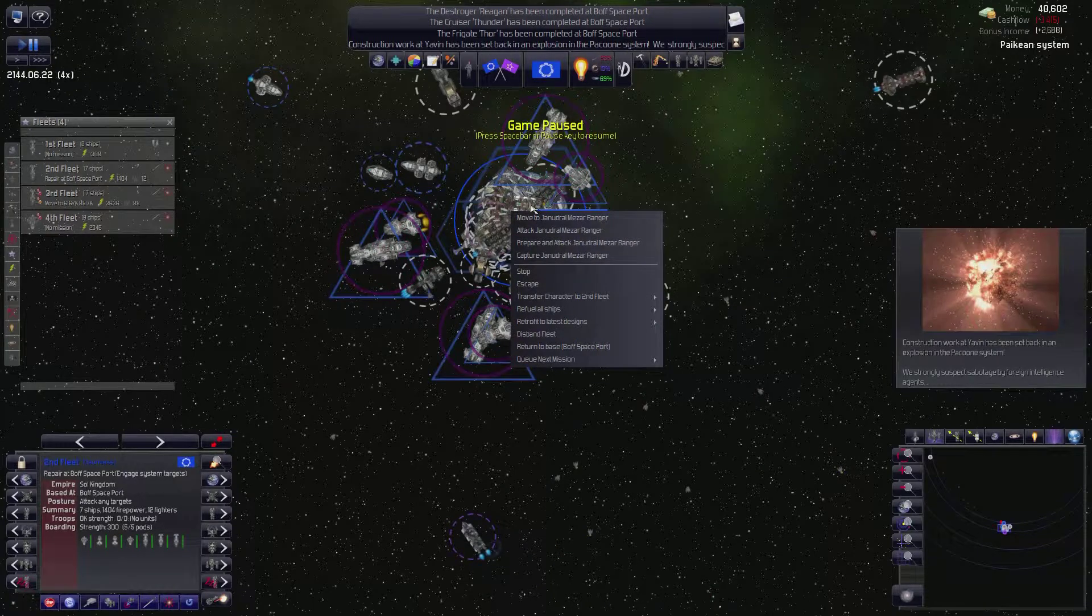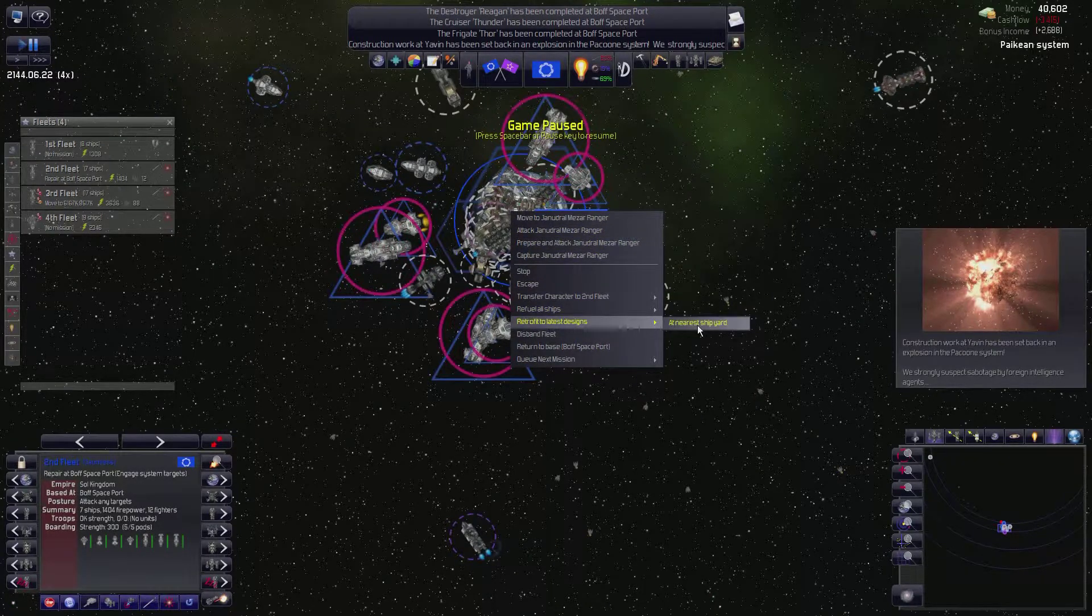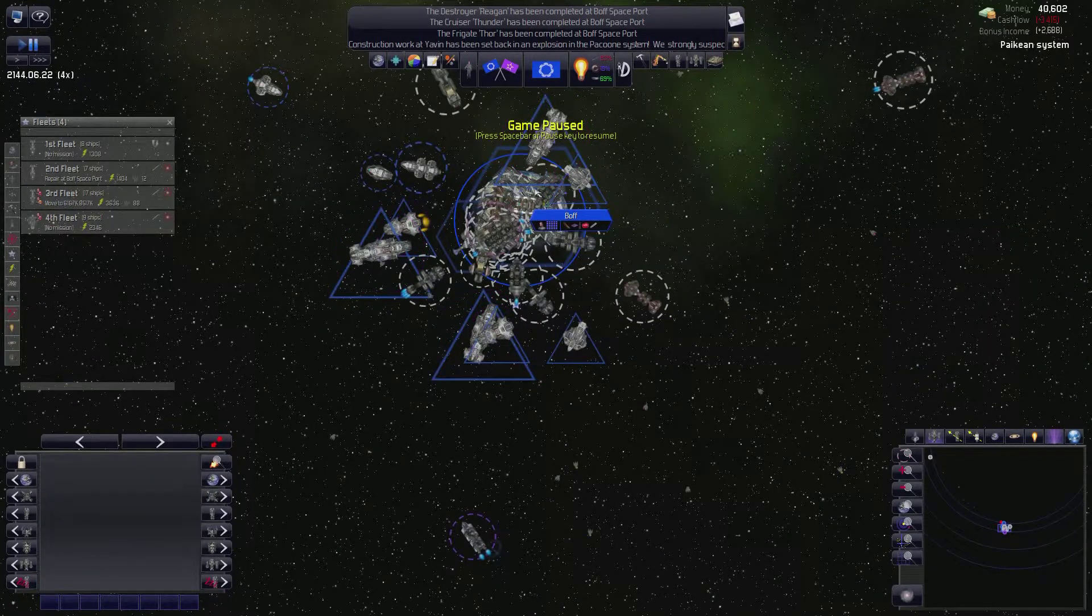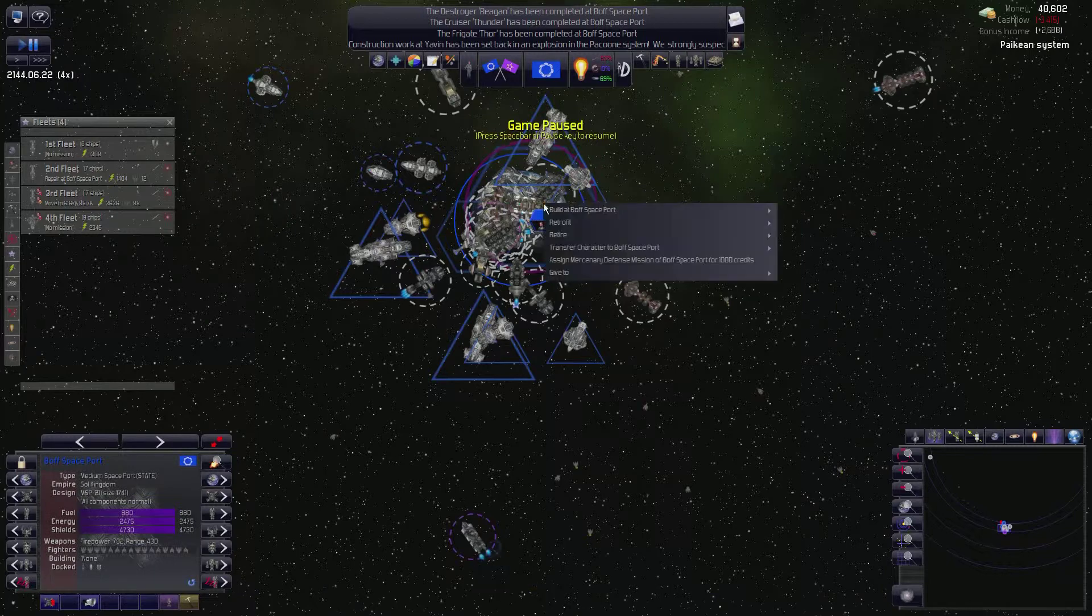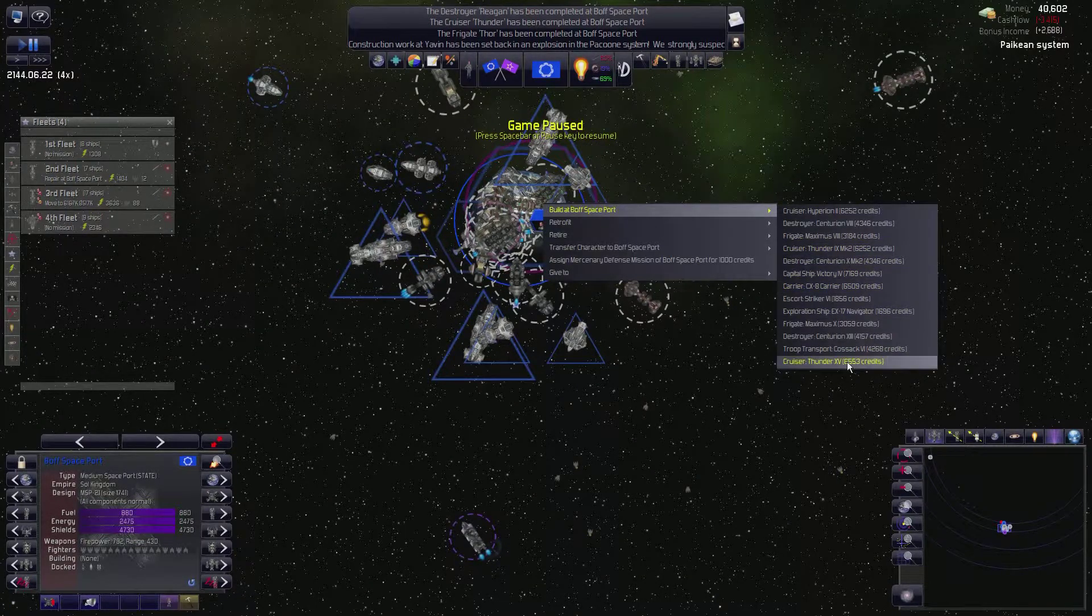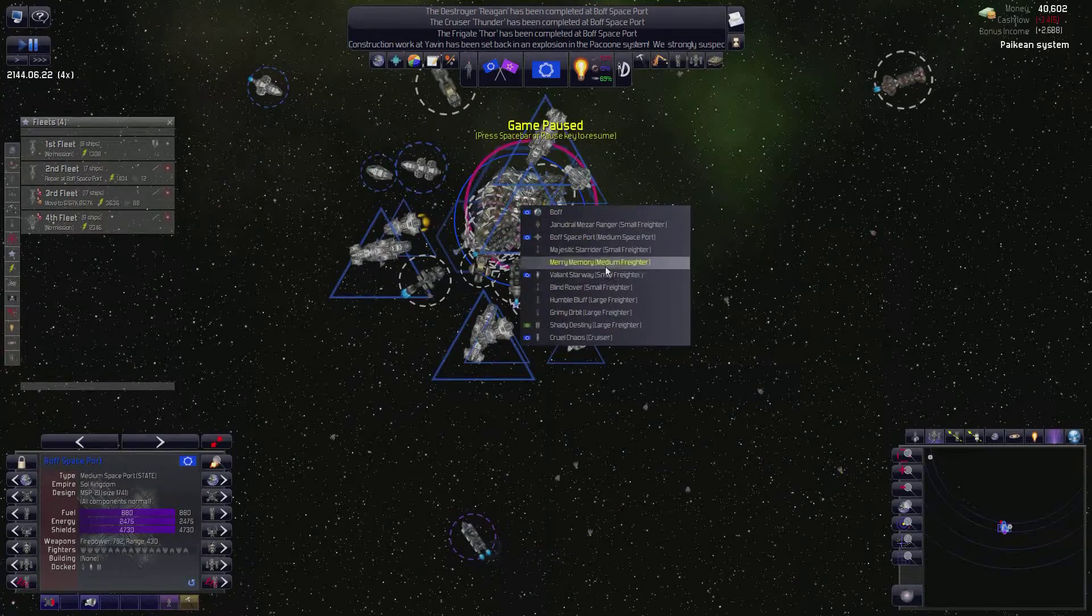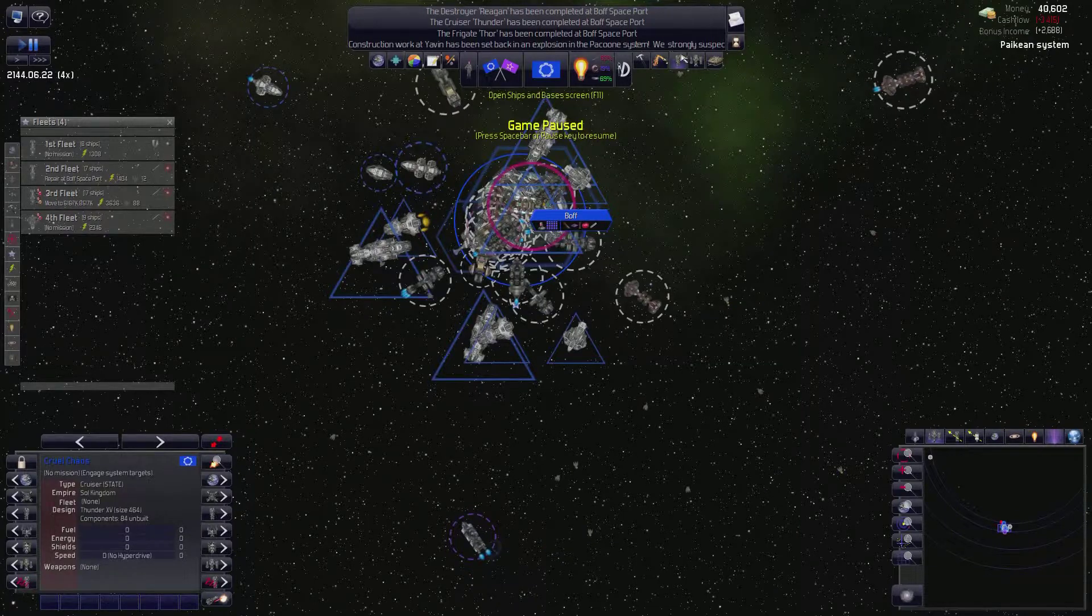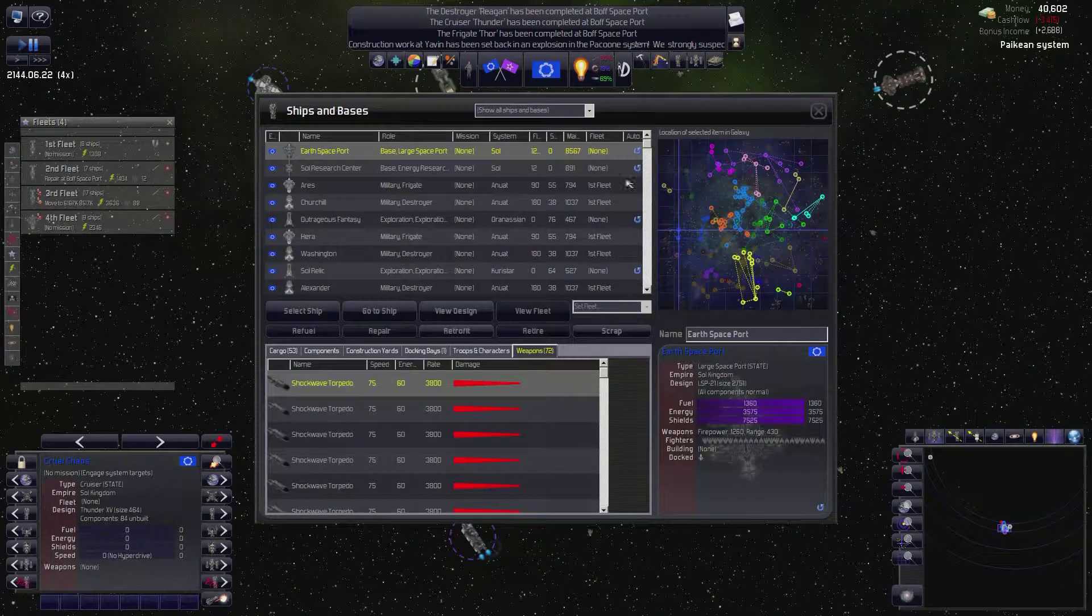Looks like the second fleet is repaired. Did you, did you upgrade? I think I said retrofit, right? Yes. What I'm gonna do though is while I'm here, Boph's base port, build at Boph's base port, we'll give you another cruiser. Cruiser class 15. The cruel chaos. And we will have the cruel chaos join the second fleet.